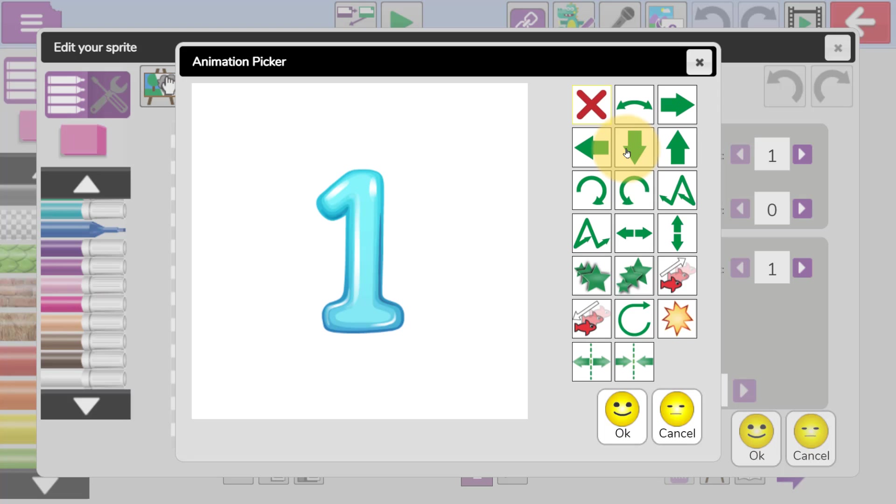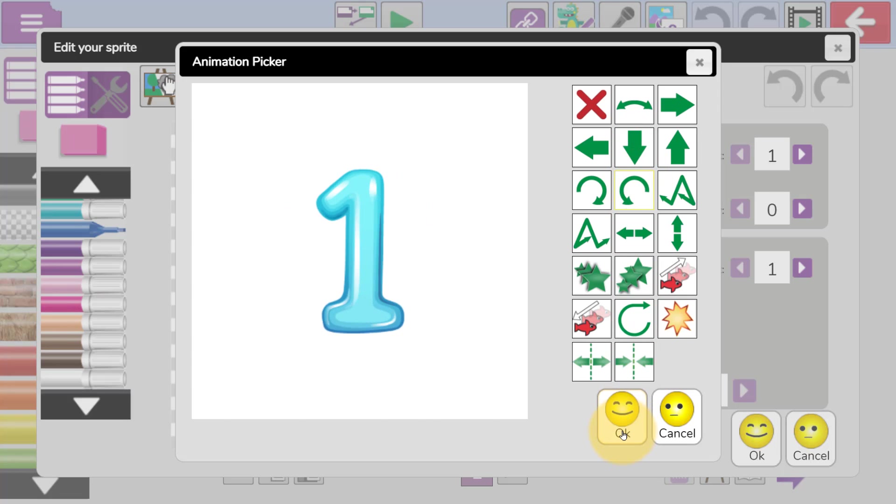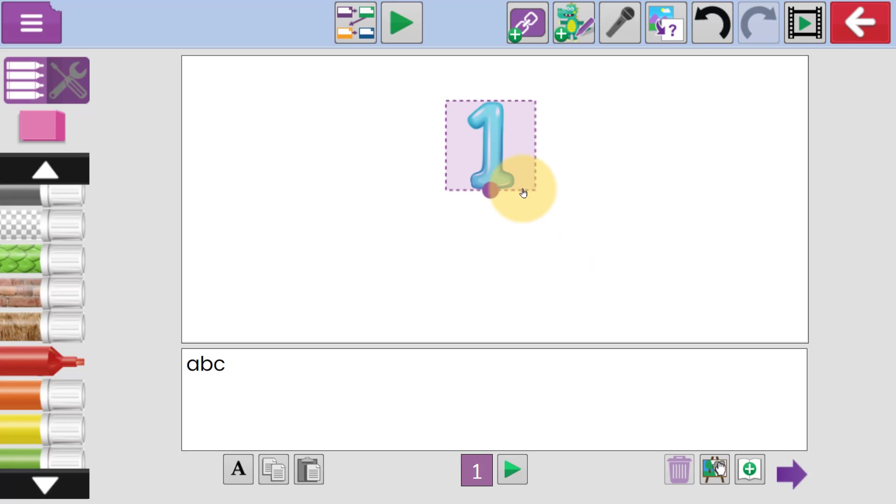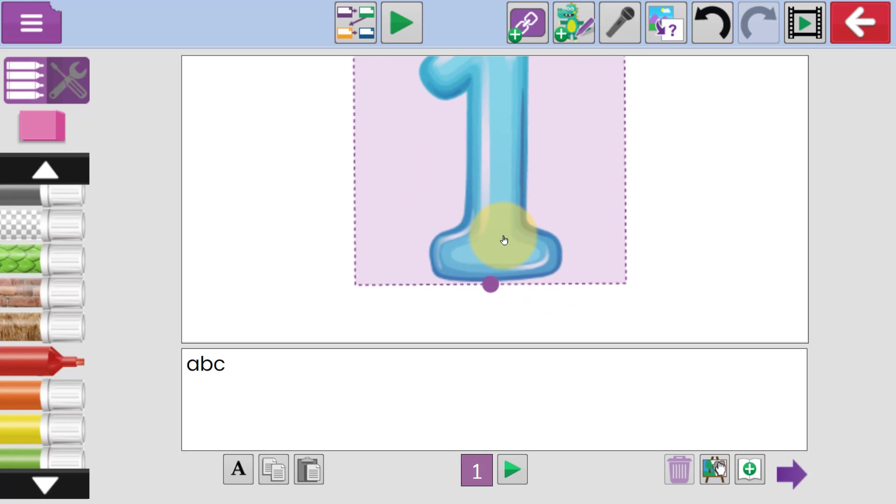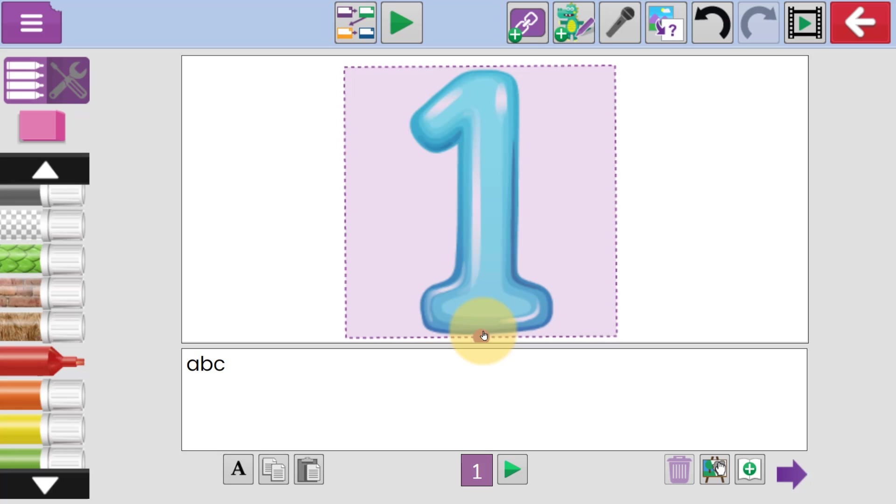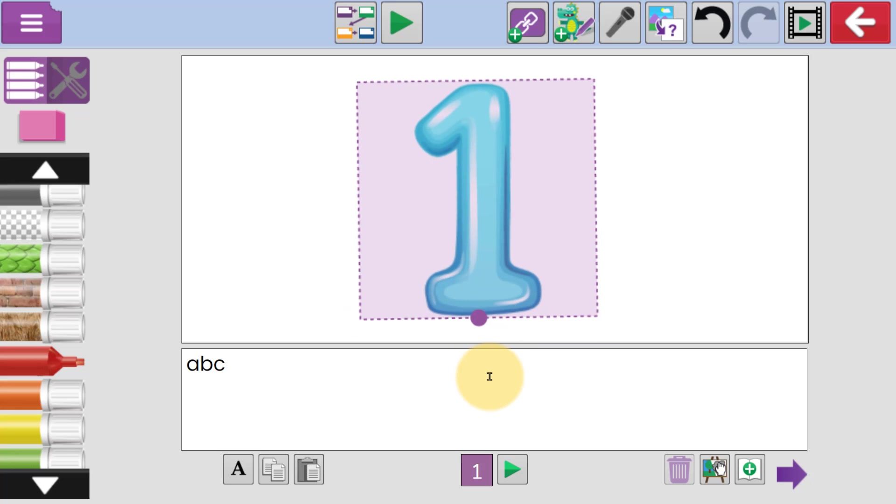Number 1 can now be animated. Once we're happy, we click on OK, and then Alfie's going to make the number a little bit bigger and pop it in the middle. Underneath, you'll see a text box. Alfie can input any text he'd like to in here.